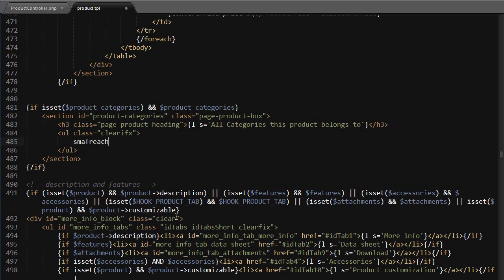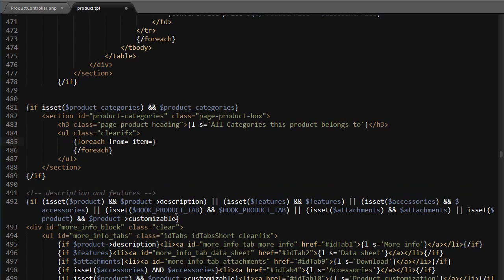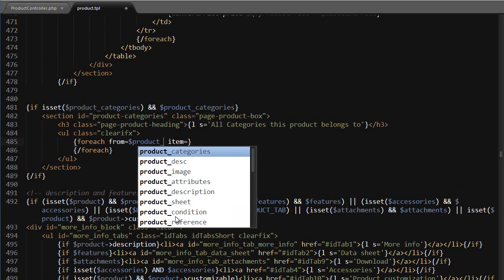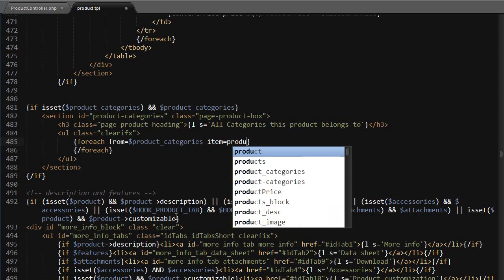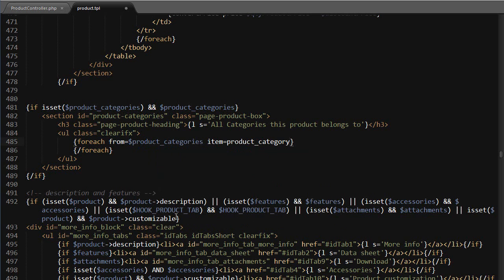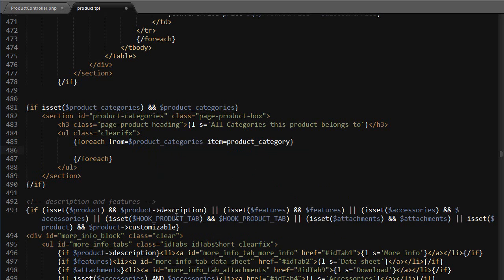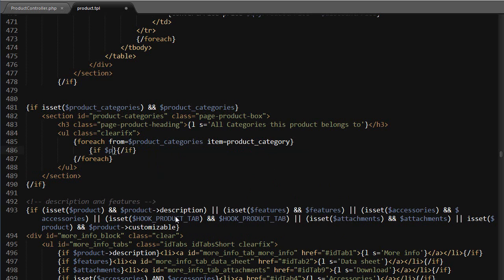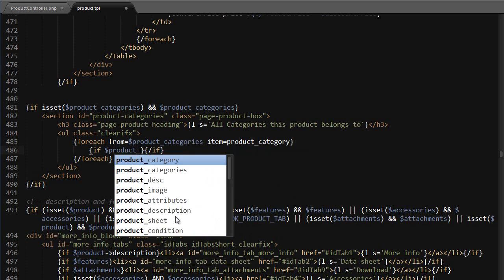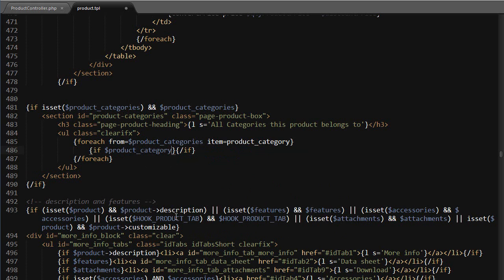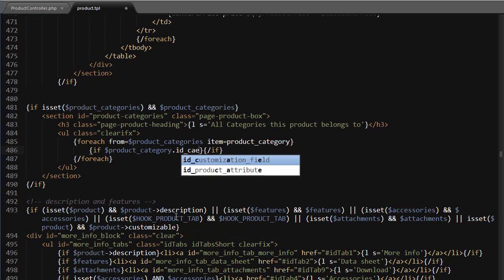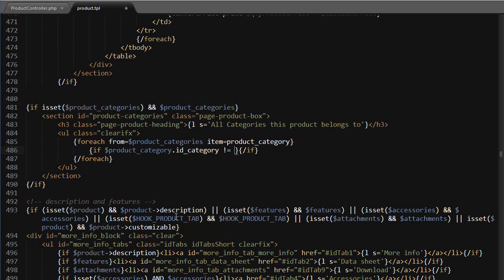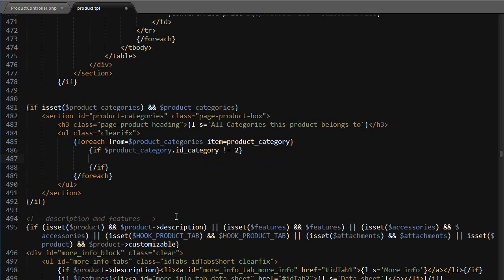to float the list items inside it. Now inside this UL I want to loop through the categories, so foreach from product categories item product category. Now I want to make sure I do not display the home one because usually it doesn't even have an image. So the current category dot ID category is different from two, which is usually the home category. But make sure yours matches as well, especially if